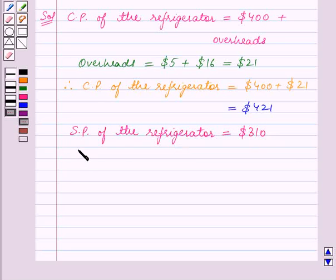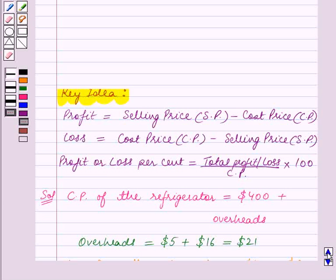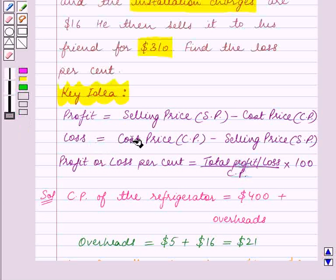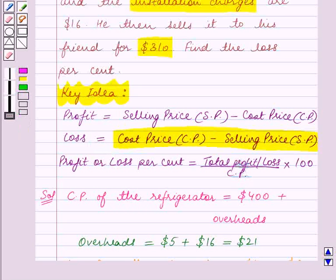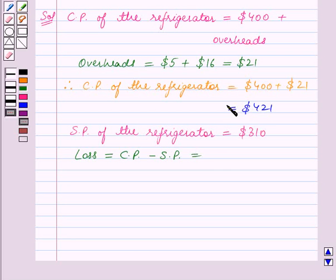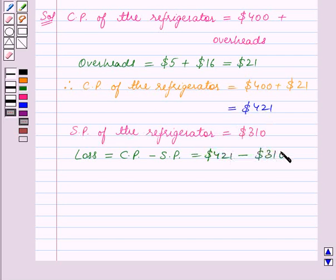We will now calculate the loss. Going back to the key idea, loss is equal to cost price minus selling price. So loss is equal to $421 minus $310, which is equal to $111.